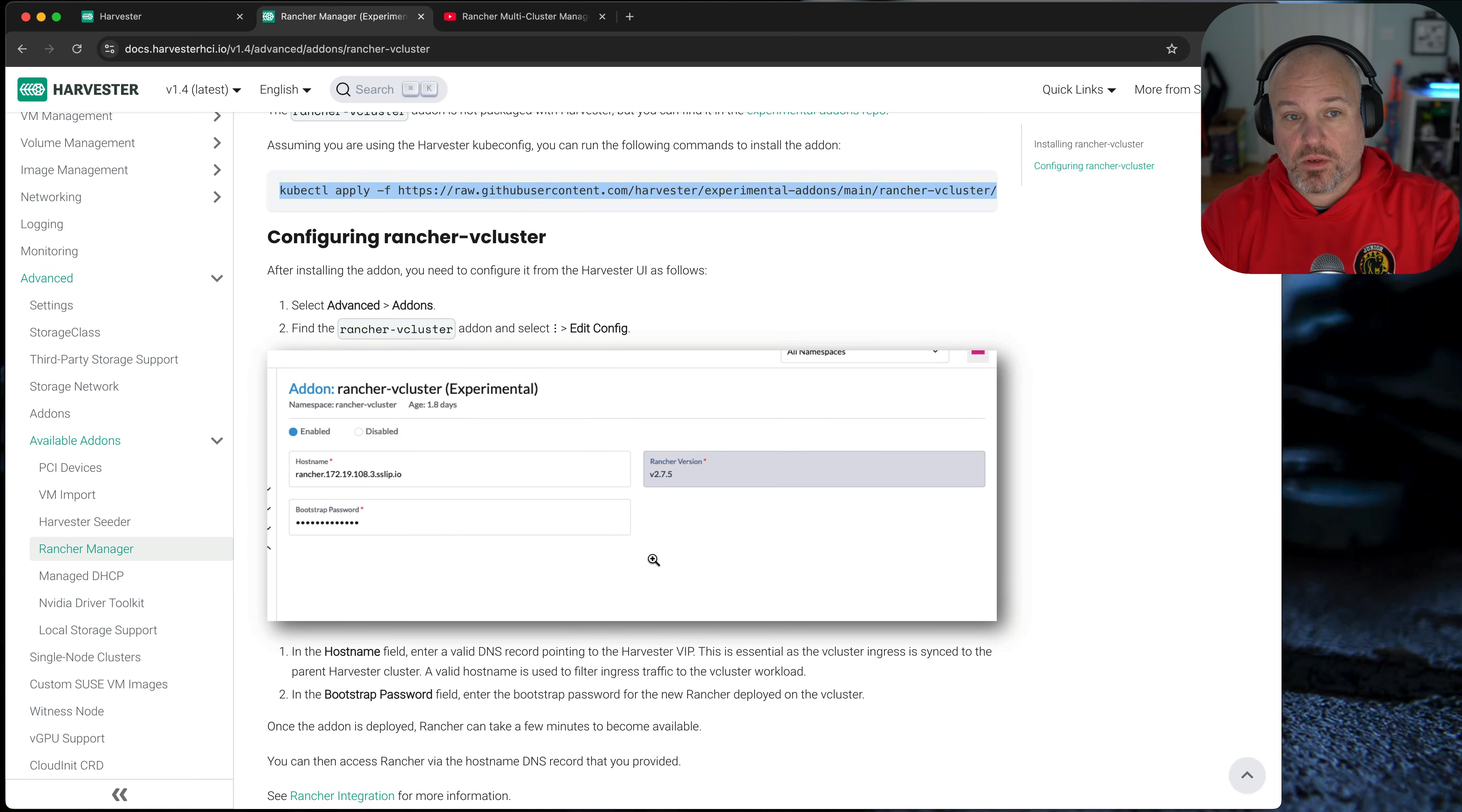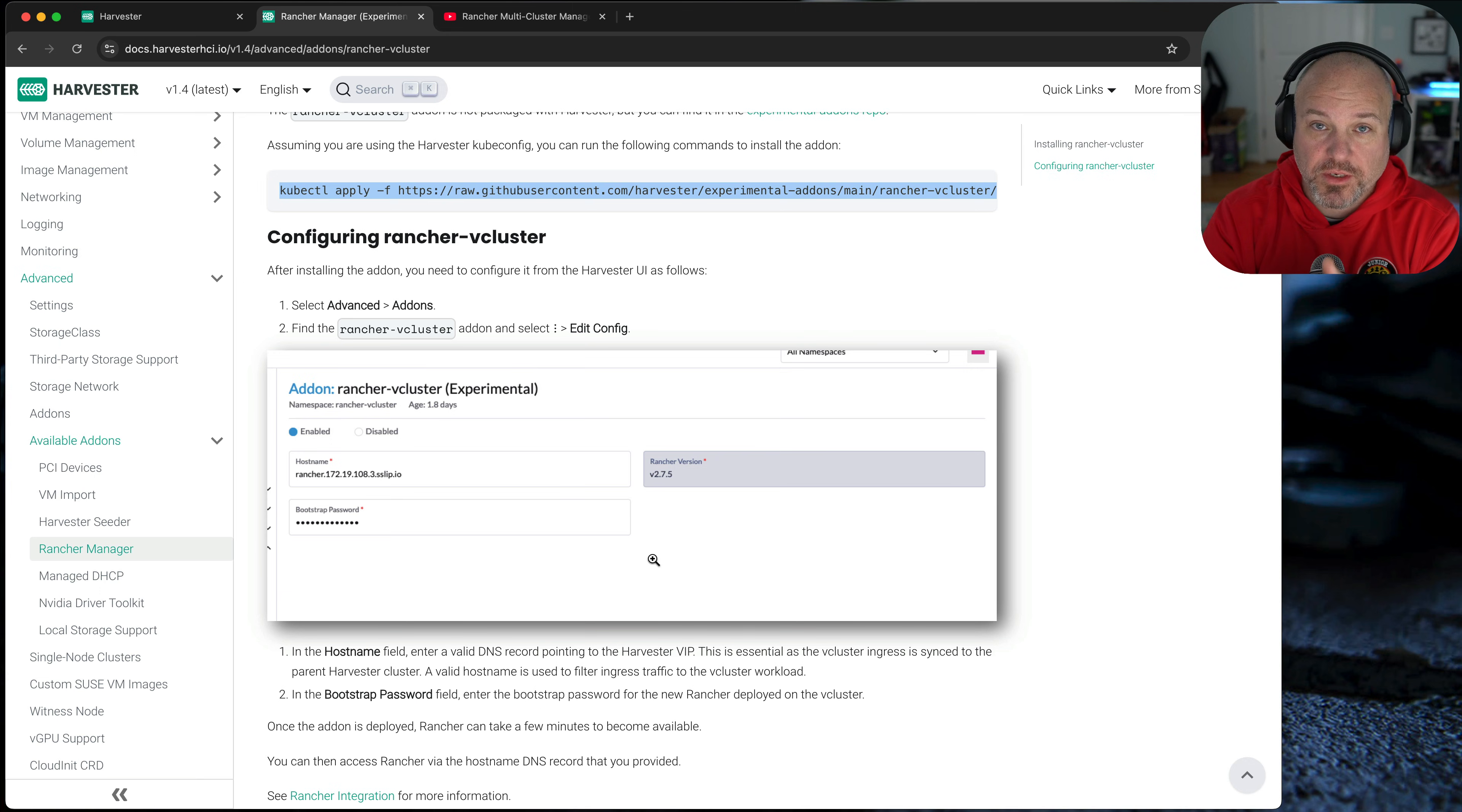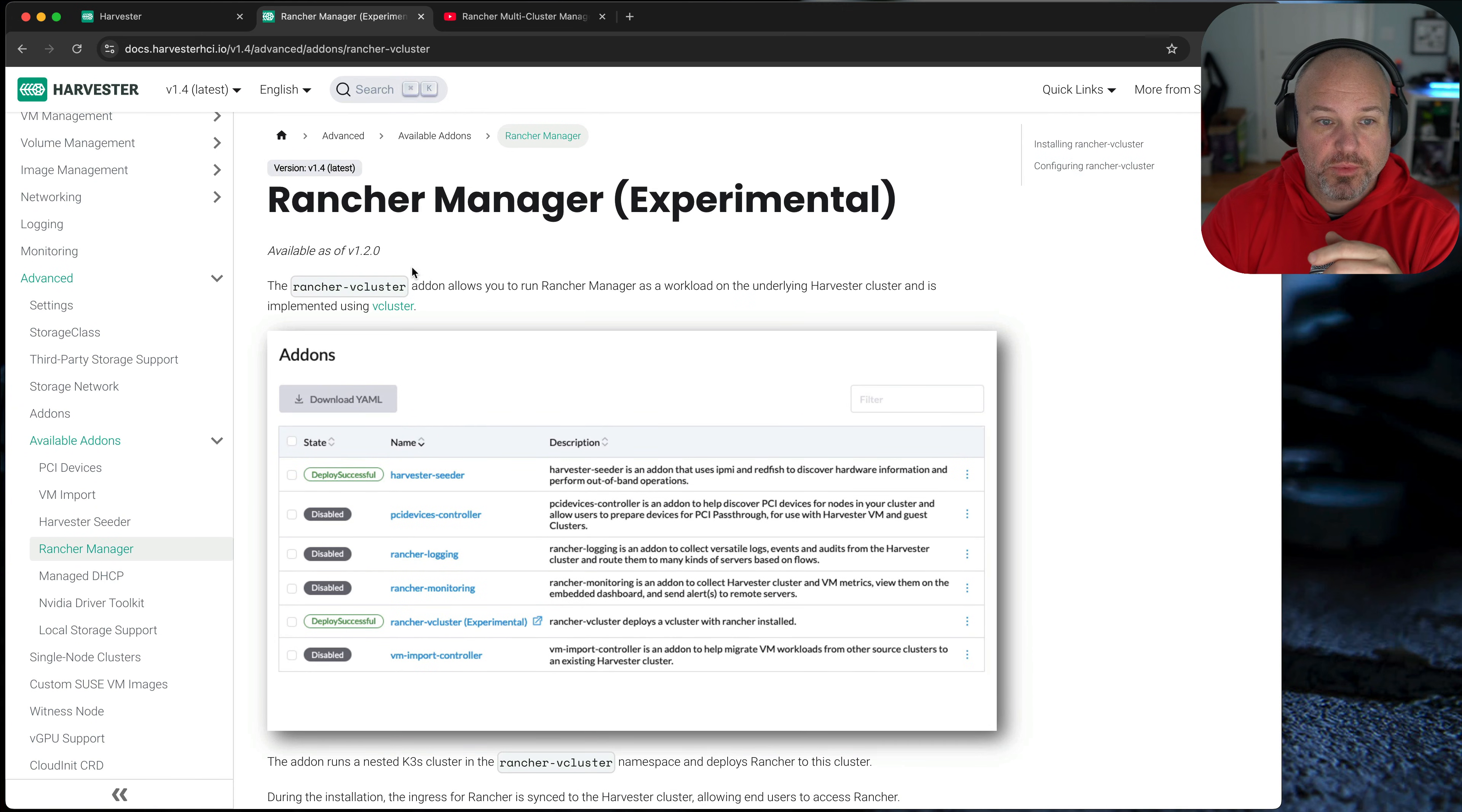So that's kind of one method. The other method is if you already have VMware or Proxmox or other virtualization within your home network, run a Rancher VM there. Another interesting idea is running Rancher in a VM on Harvester. It gets a little inception-y in terms of what resources you want to commit, how you want to do it. To be honest, like this being an experimental feature.